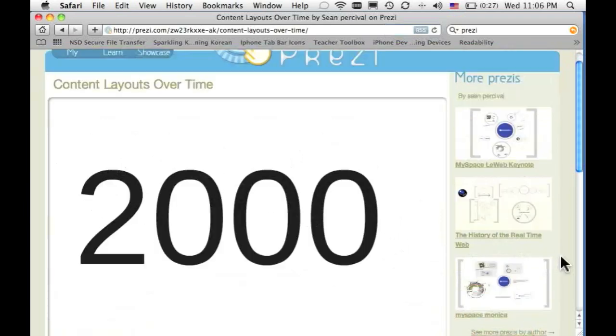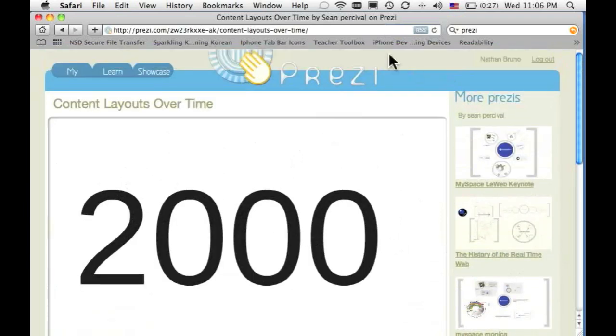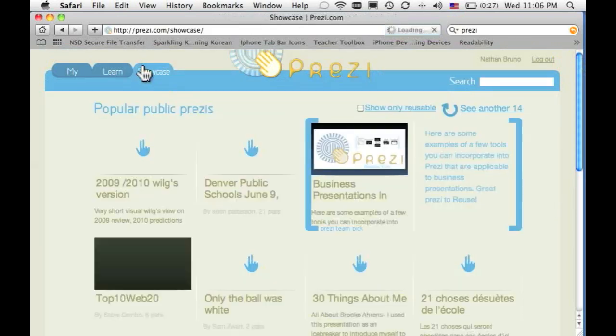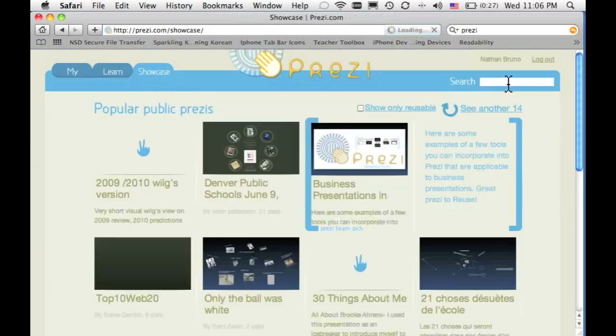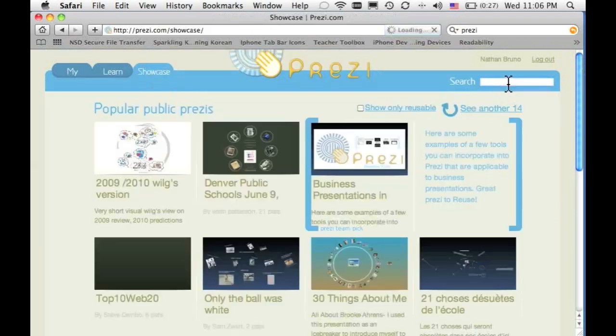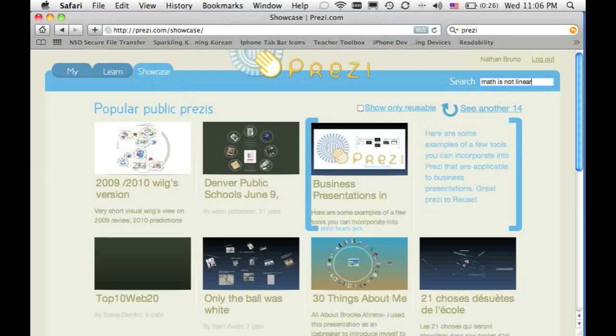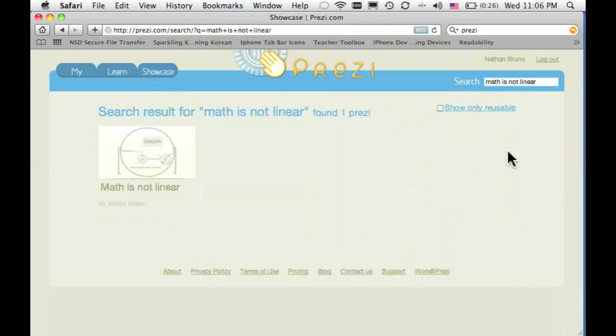There's a very interesting one called Math is Not Linear that I wanted to show you just so you can get some inspiration. Let's see if we can find that. There it is, Math is Not Linear.